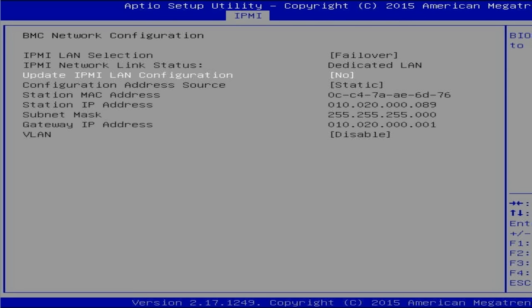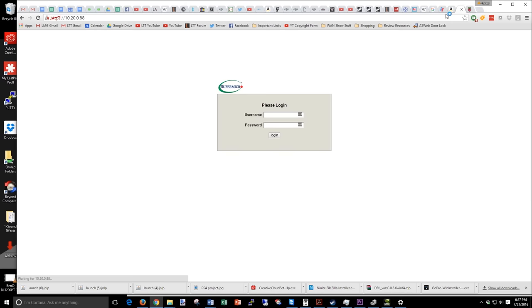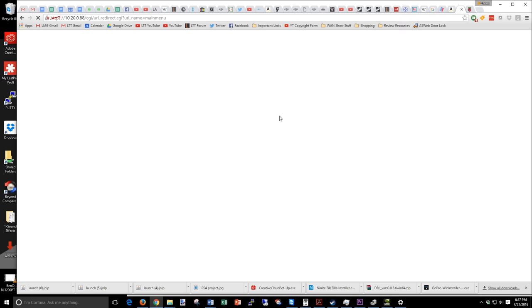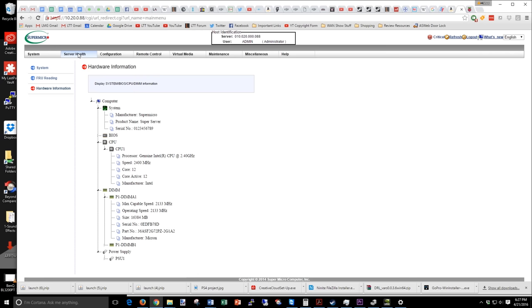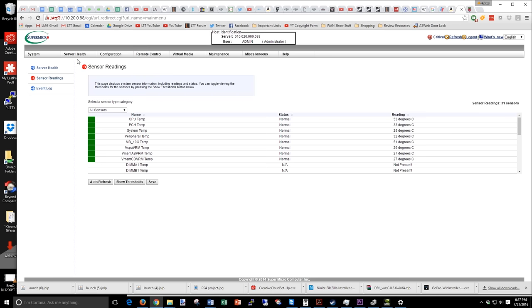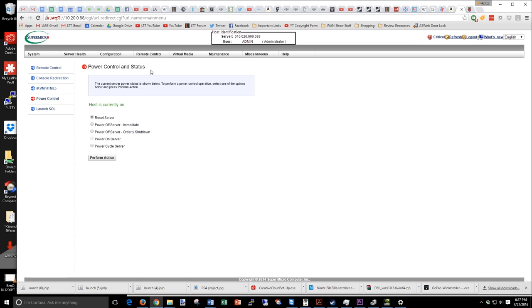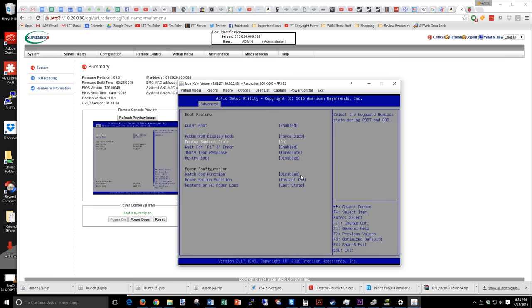You assign it a static IP within the BIOS, then use any computer on the same network to navigate to that IP, log in, and assuming your Java is up to date and security settings configured, you'll have access to a whole wealth of cool tools. You can see system hardware, monitor server health to check if your CPU is running cool enough, check if fans are spinning or set up a different fan curve, do event logs, mount virtual disks and drives, power on or off the computer in any way you please, and even update the BIOS or IPMI firmware and adjust BIOS settings using a real-time view of the VGA output on the back of the board.